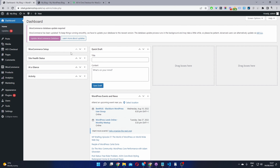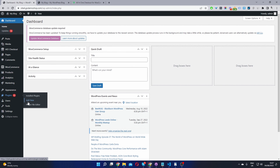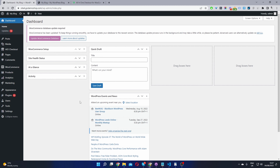Here we are in our WordPress dashboard. The second step is to go ahead and upload the plugin you've just downloaded. Go to Plugins, Add New, and upload and install the plugin. Once you've done so, you'll see the AIO Checkout menu here for All-in-One Checkout. Go ahead and click on it.